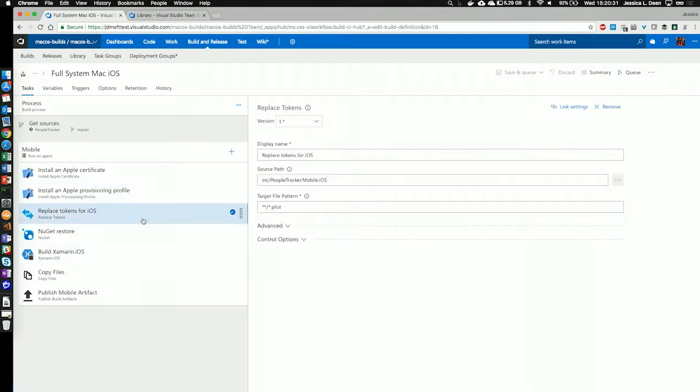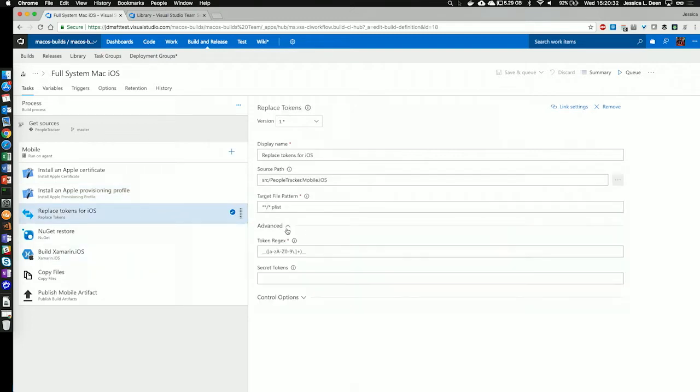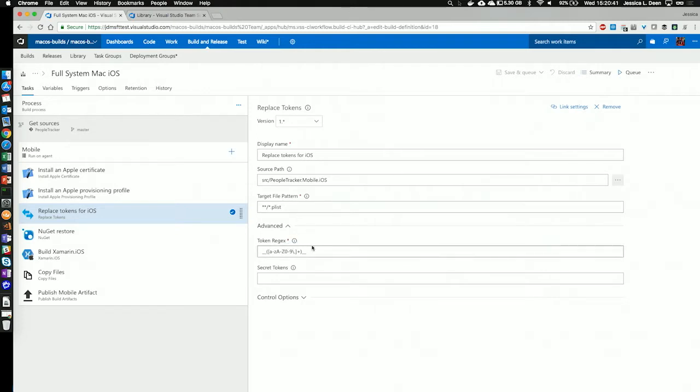Next, I can replace tokens for my iOS, and I'm specifying the source path and the target file patterns as my plist files. I can also specify my regex expressions right here, underneath the advanced drop-down.